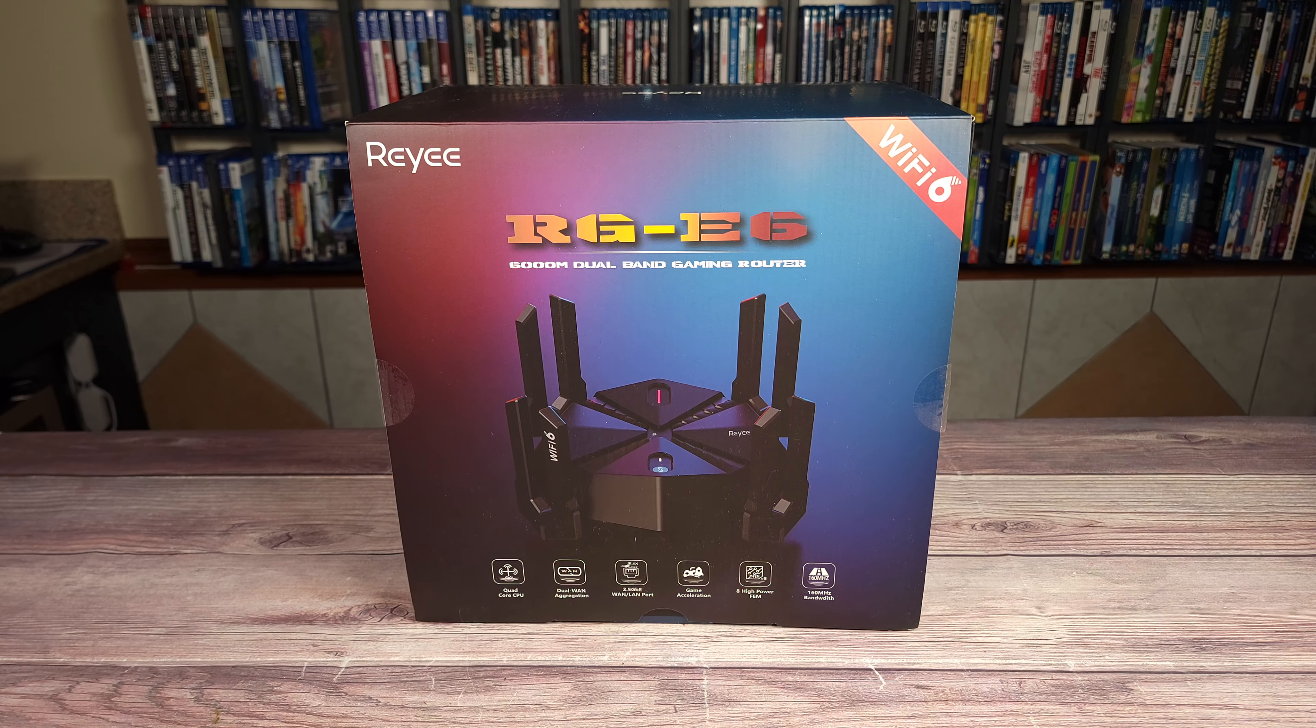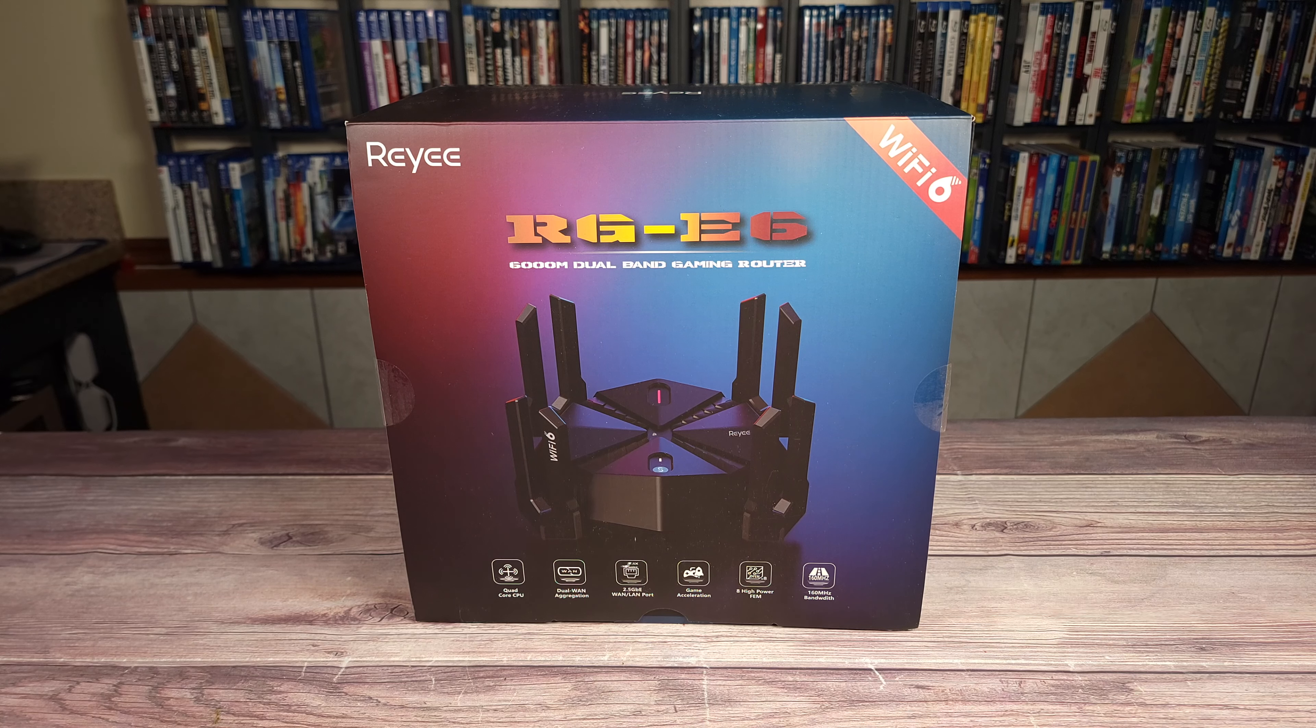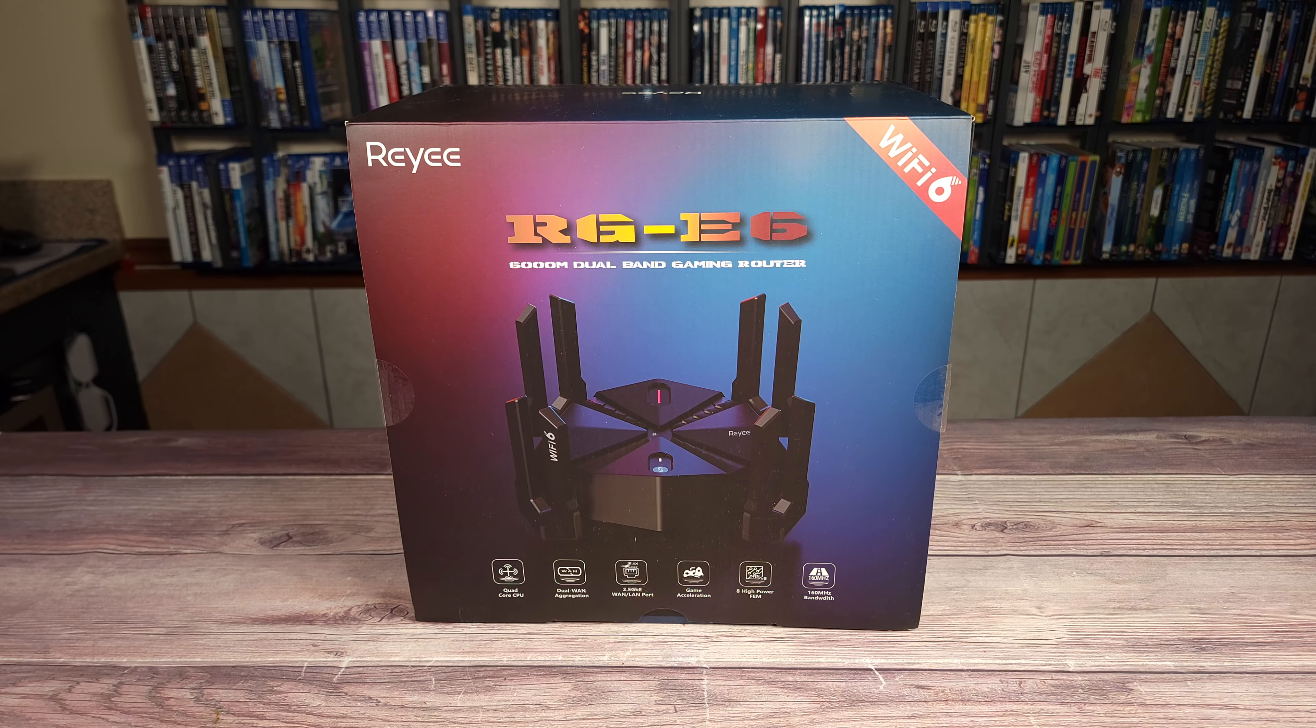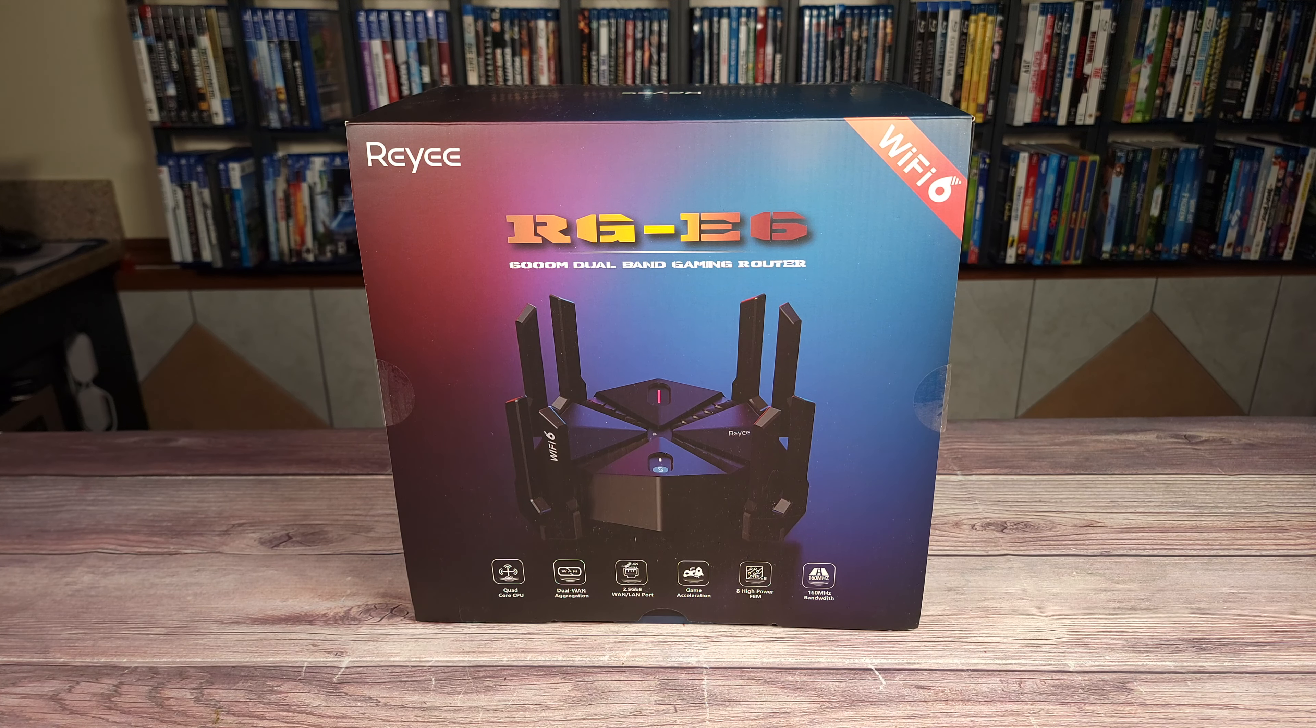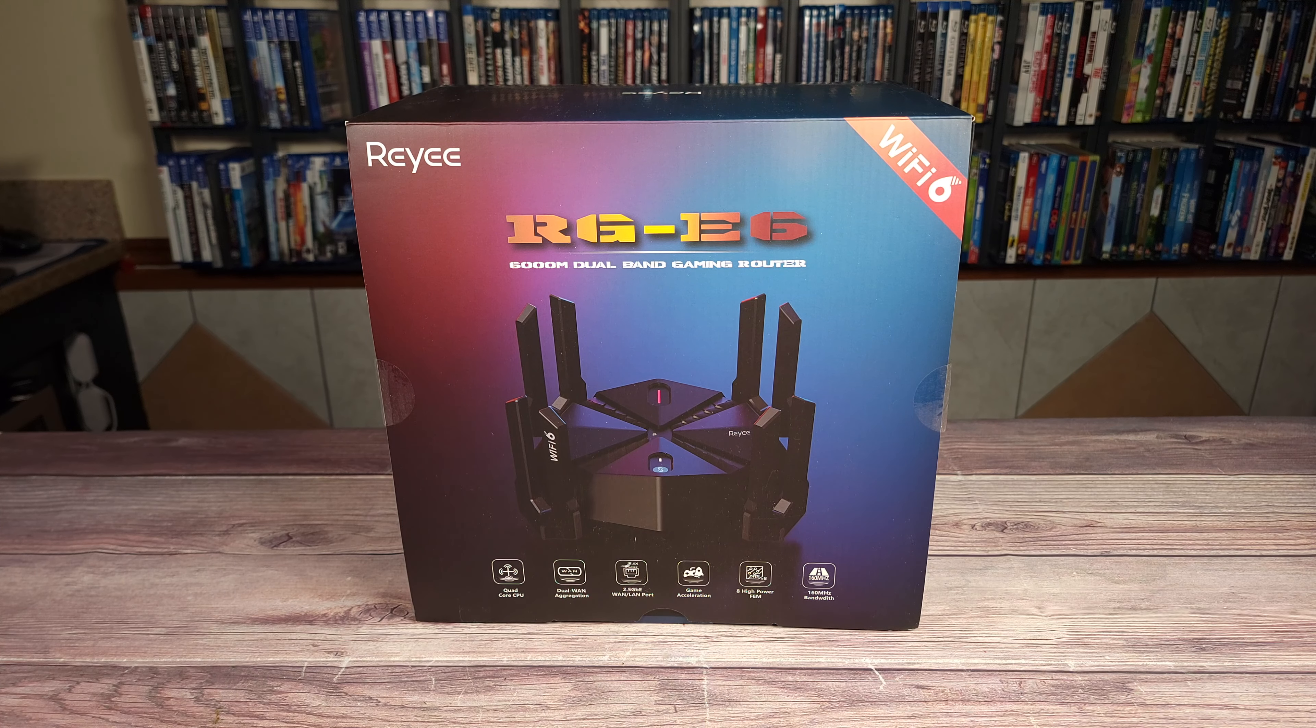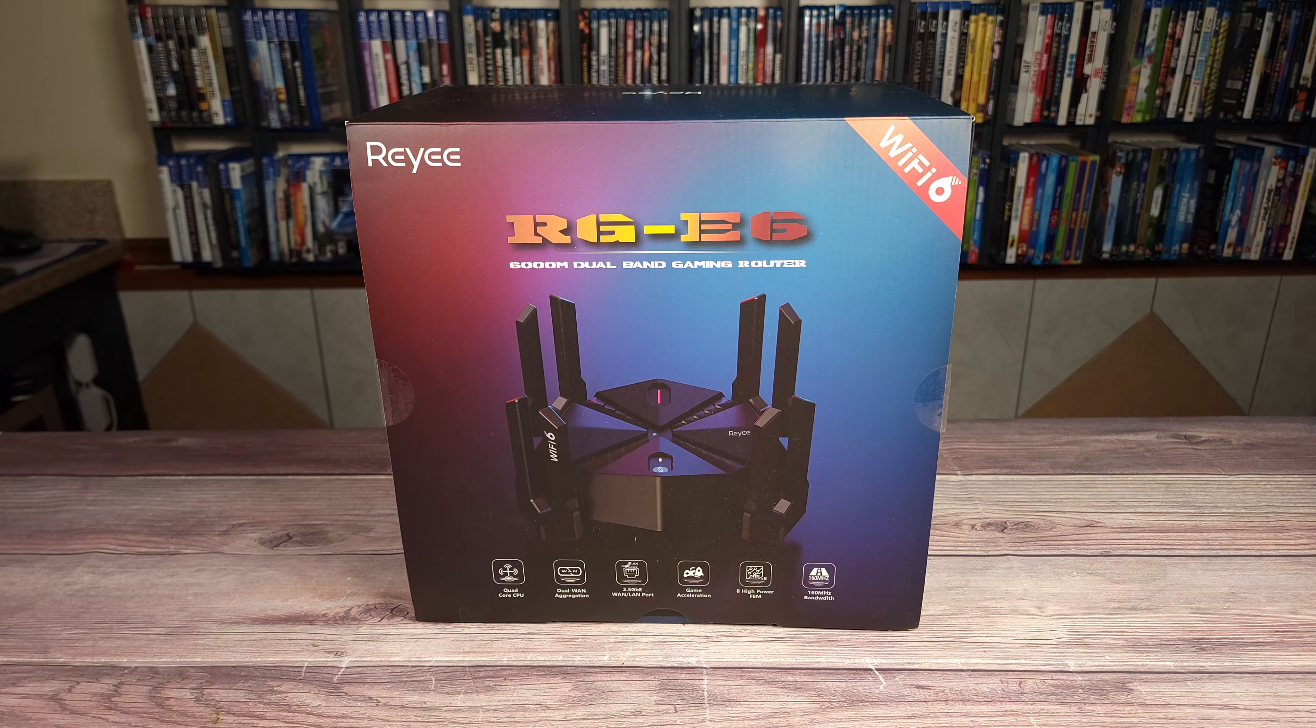Taking a look at the specs, this router has Wi-Fi 6 with speeds up to 5,952 megabits per second, a quad-core 2GHz processor, a very fast 2.5 gigabit ethernet port, and 8 antennas to give you strong whole-house Wi-Fi coverage.